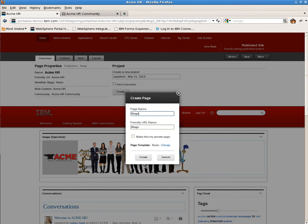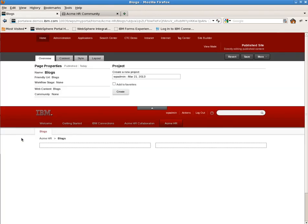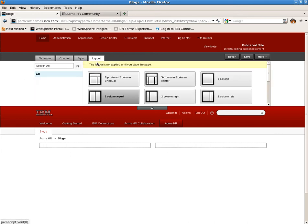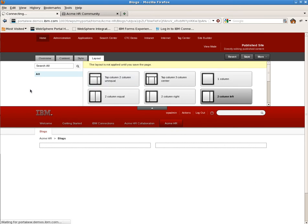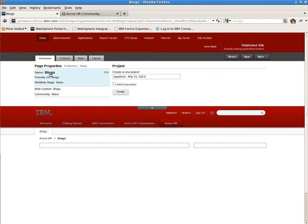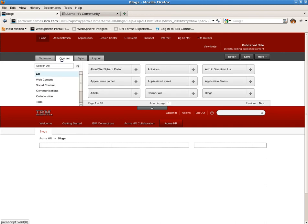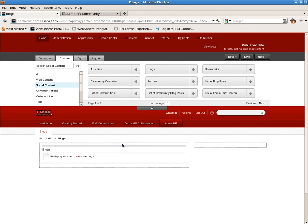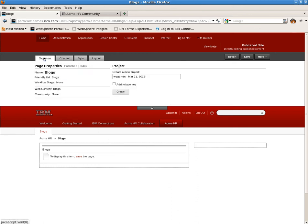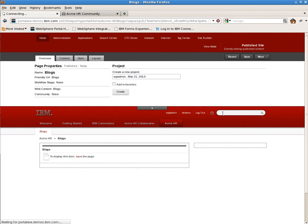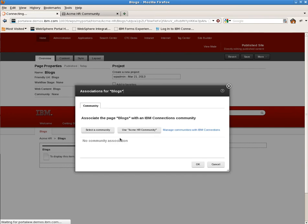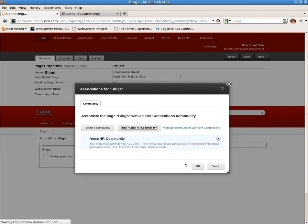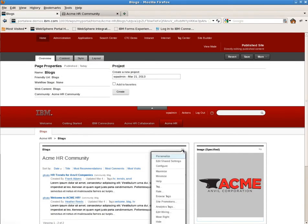We'll simply call it blogs for now. Once this page is created, we'll customize it just as we did before with color and specific layout for the content. Next, we'll add the blogs portlet to the left column. This will render the blog information from the community. We'll place the blogs portlet on the page and then associate the page just as we did before with the community. You'll notice it already has a button to associate with the parent's page. We'll use the Acme HR community just as we did before.